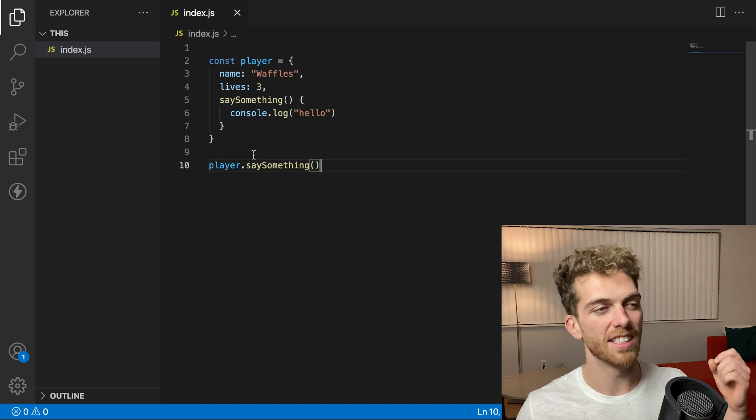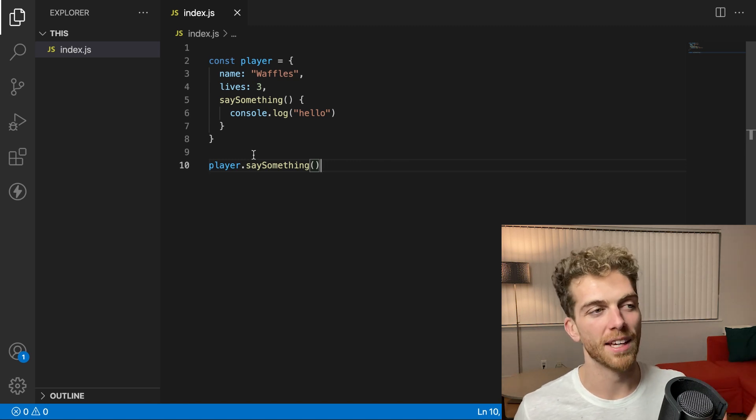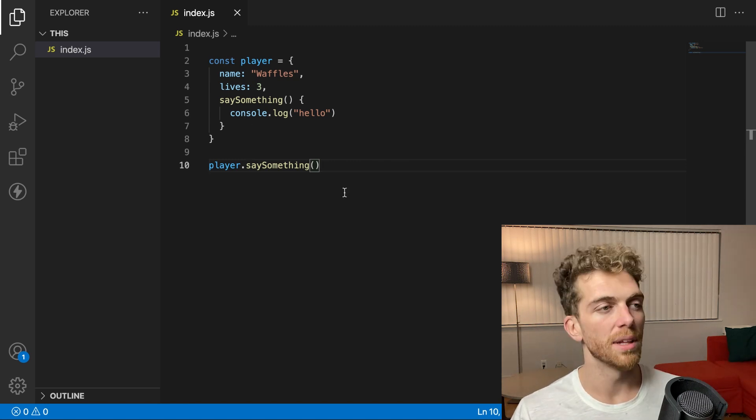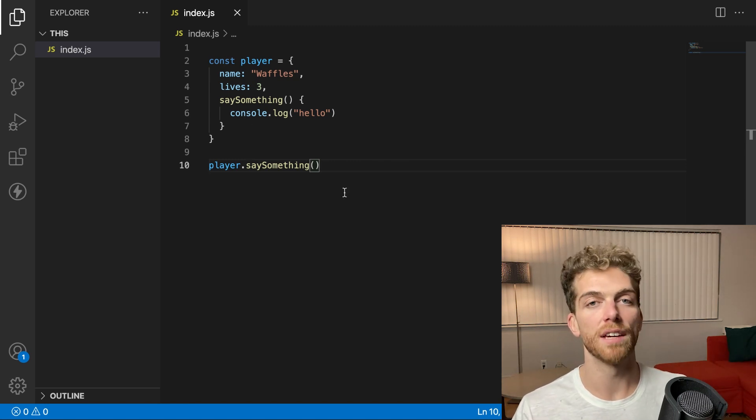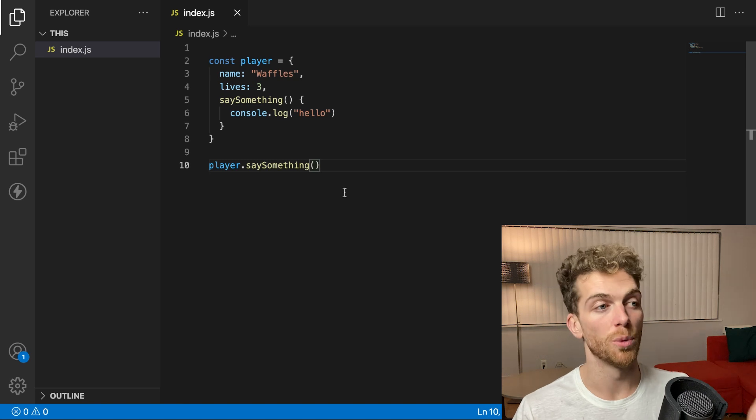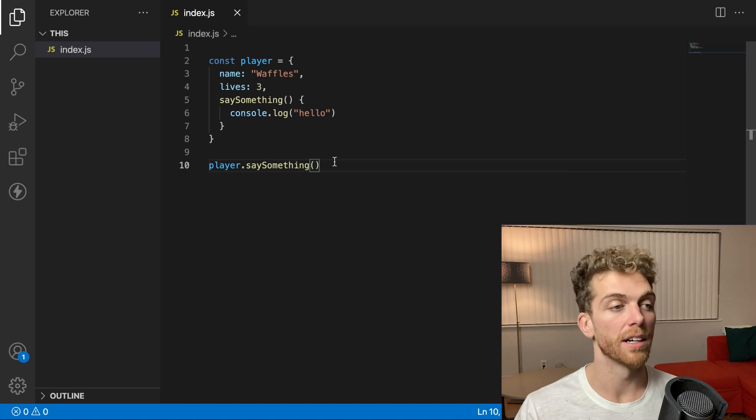And this isn't really object-oriented programming at this moment. Let's think about some behavior that I want to add to this player.